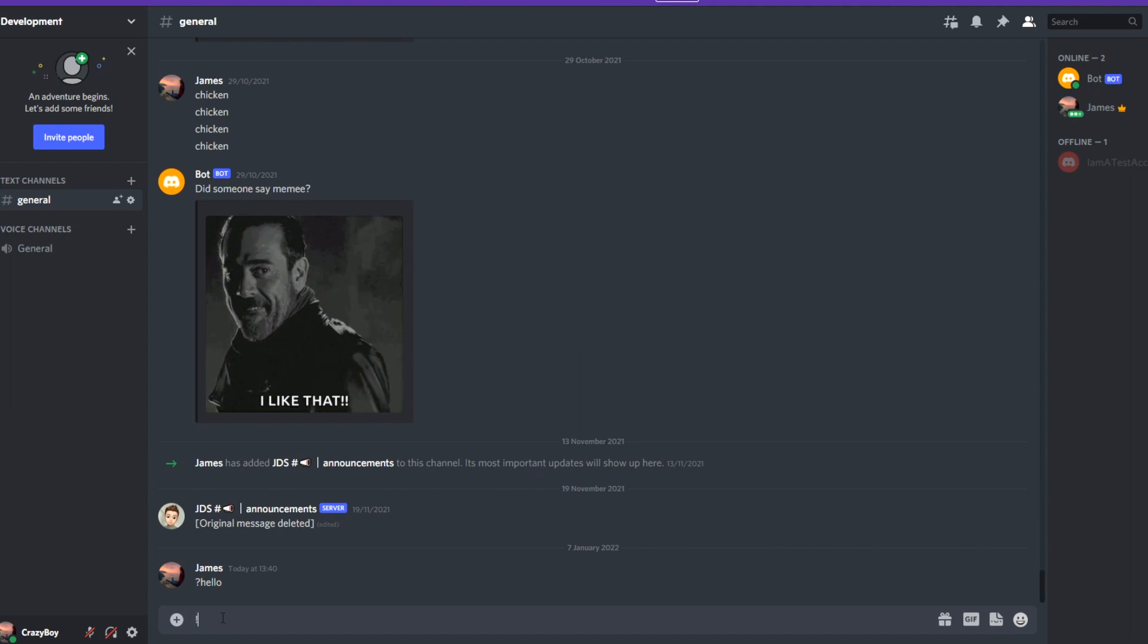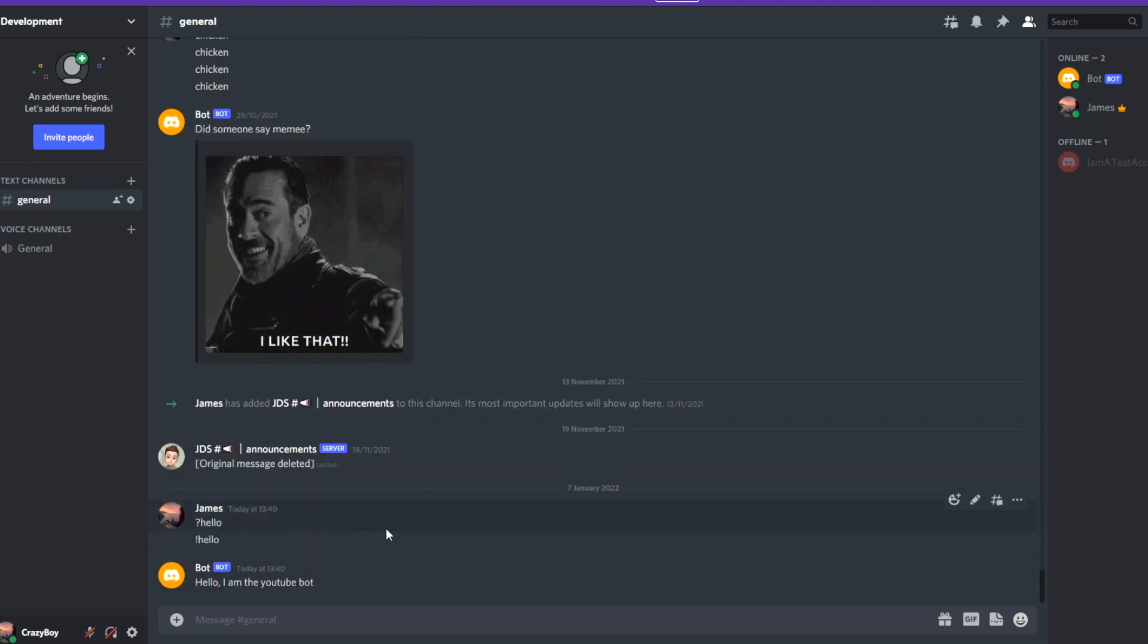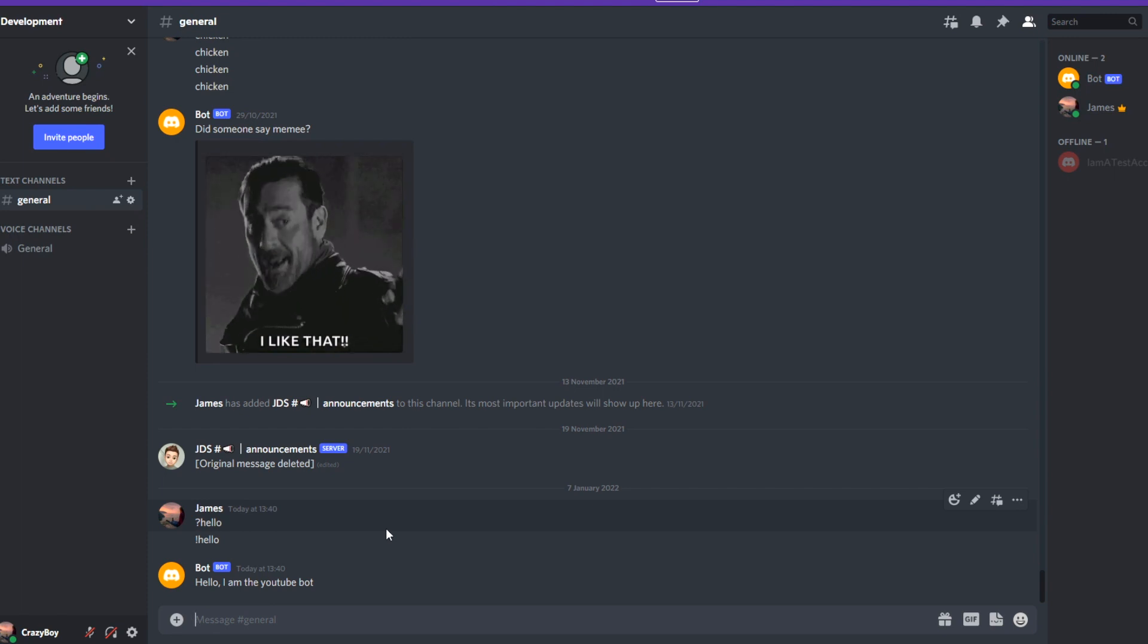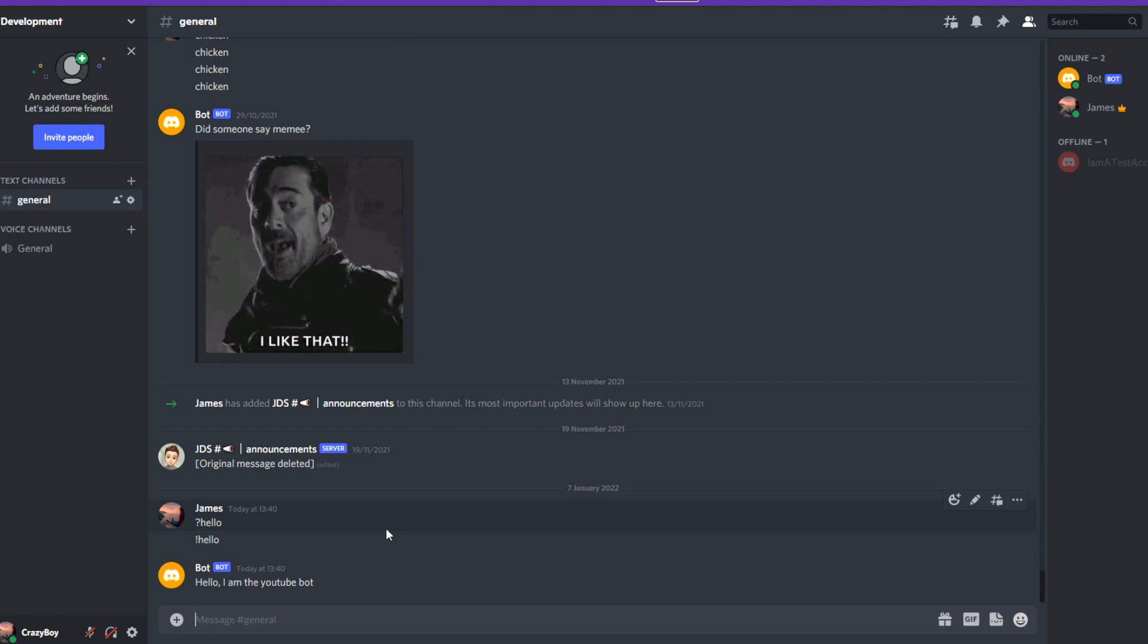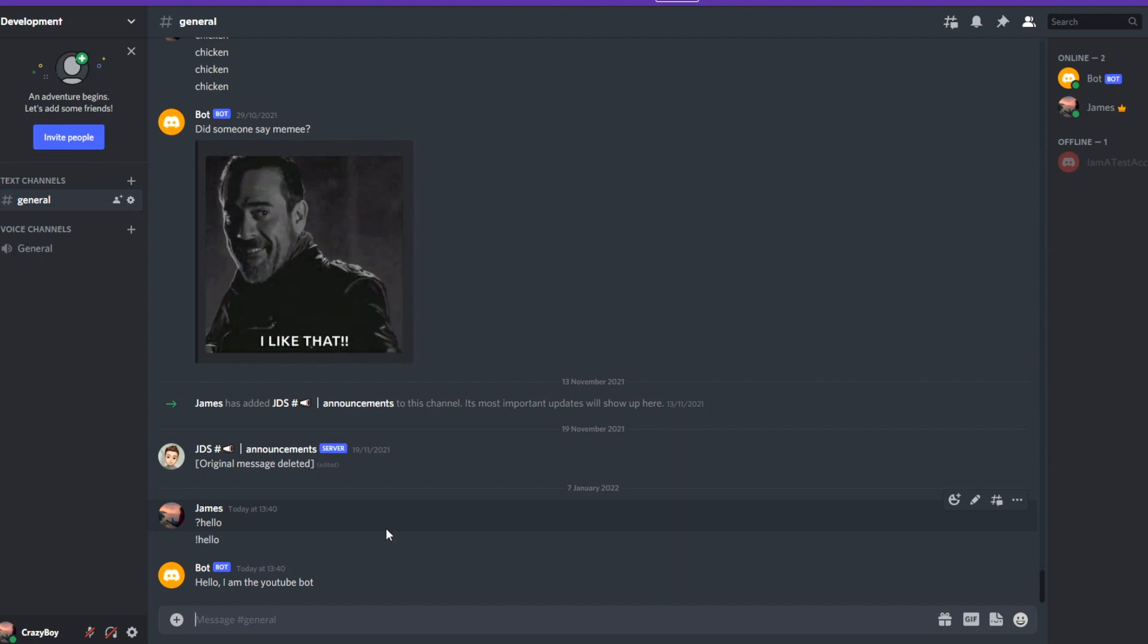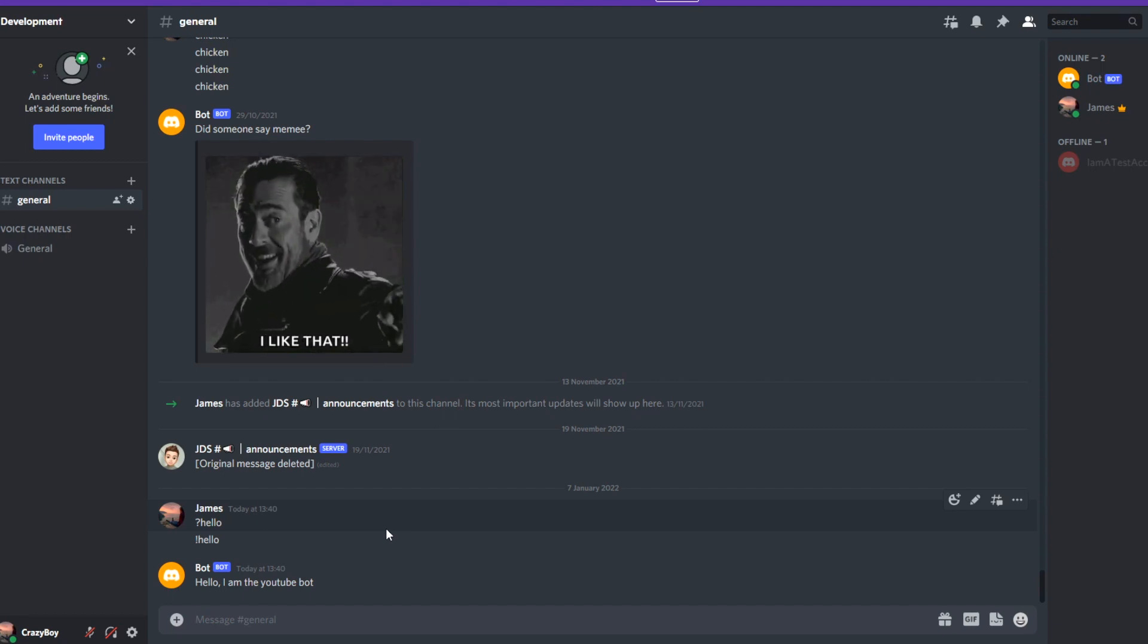You've done it! We have successfully changed our bot over to nextcord and it works. So our bot's no longer running discord.py, it's running nextcord. That is so cool. So what we can do now with nextcord is so much more.